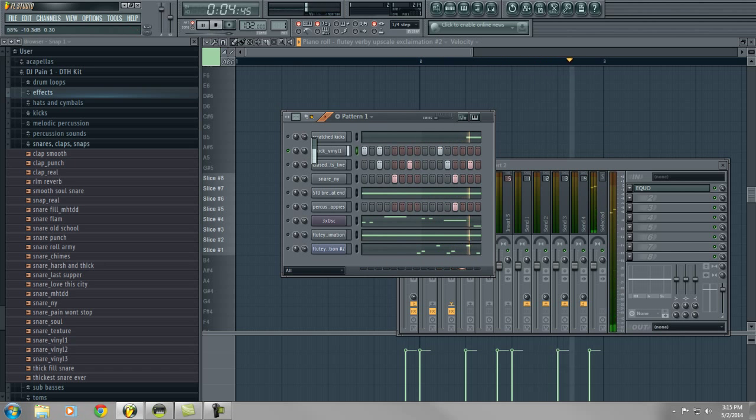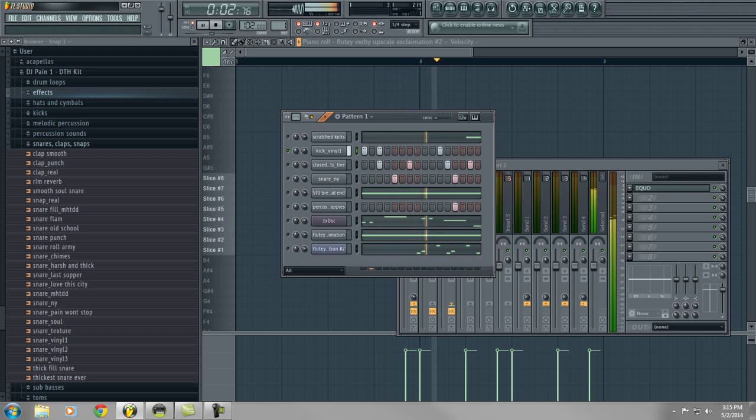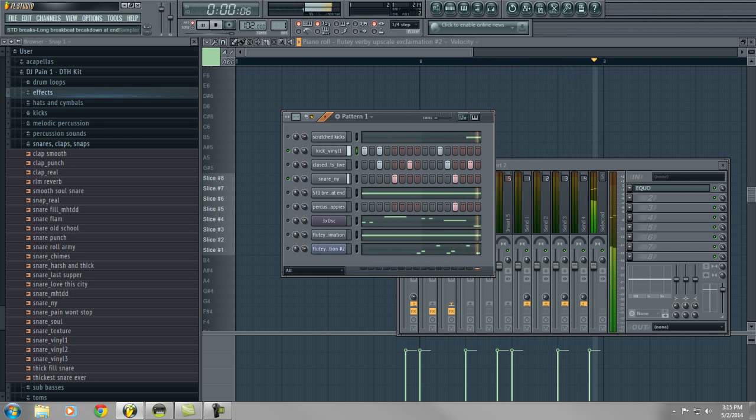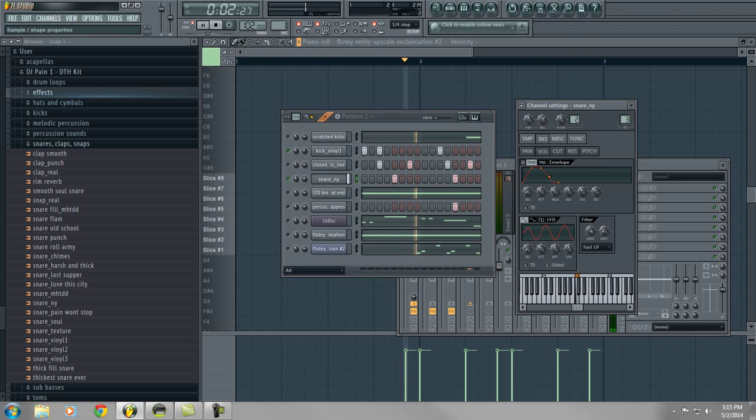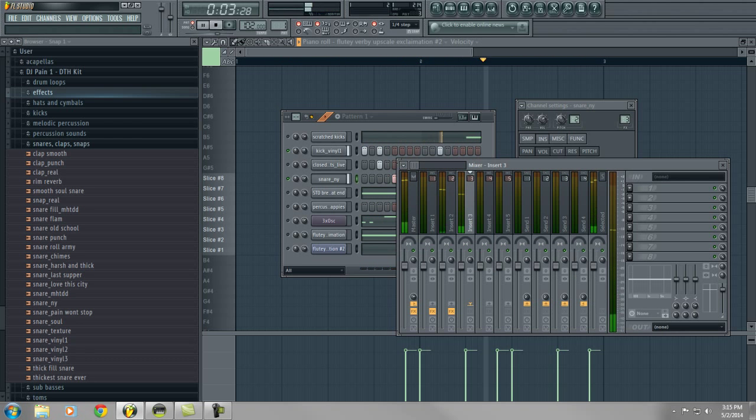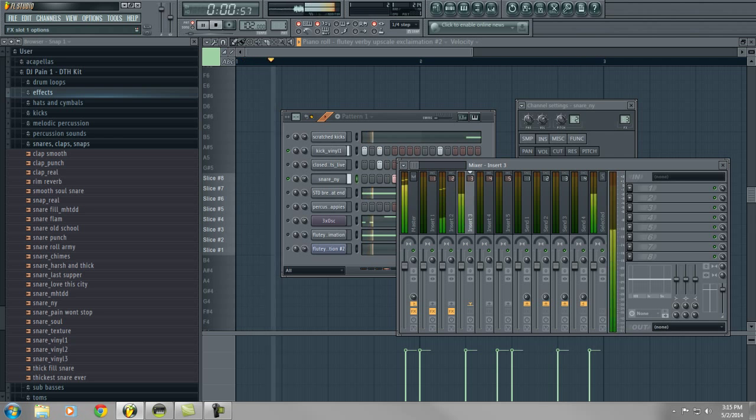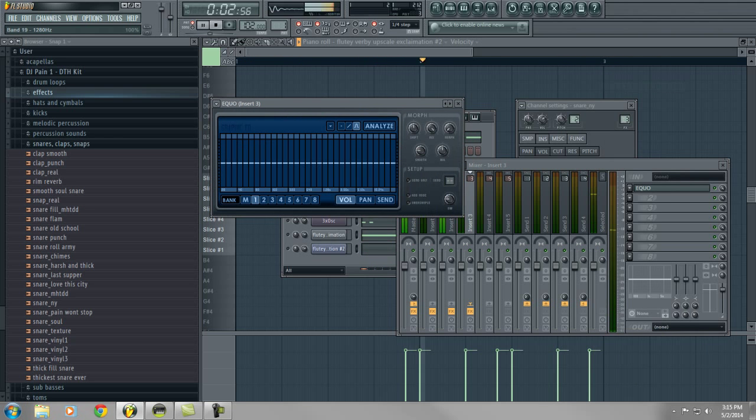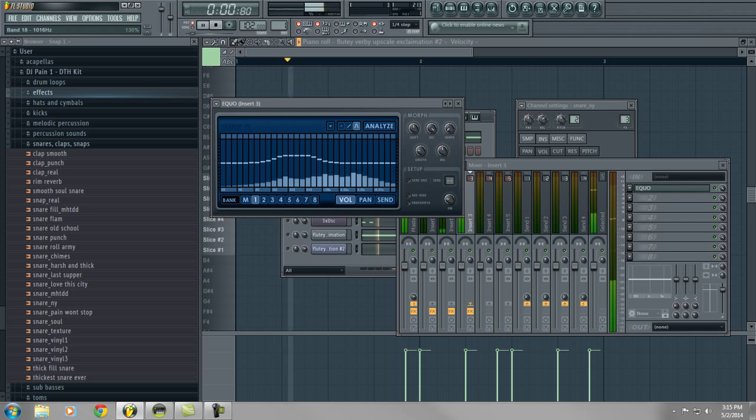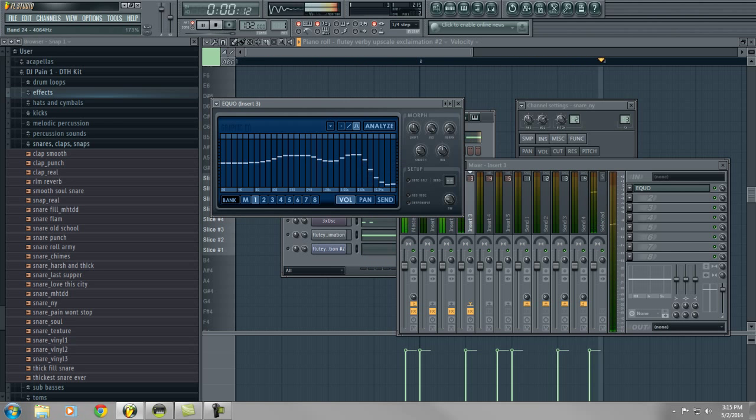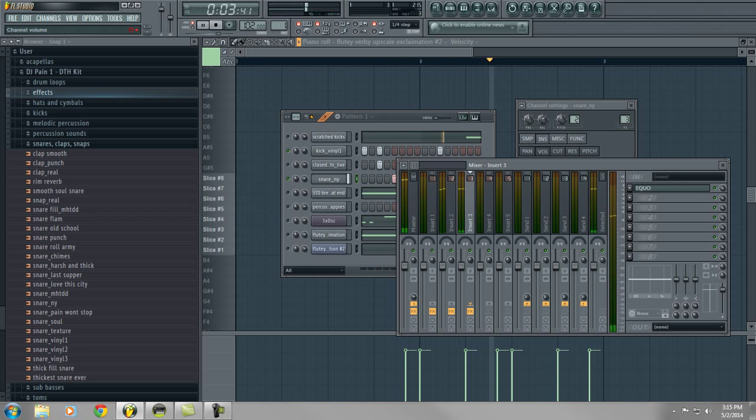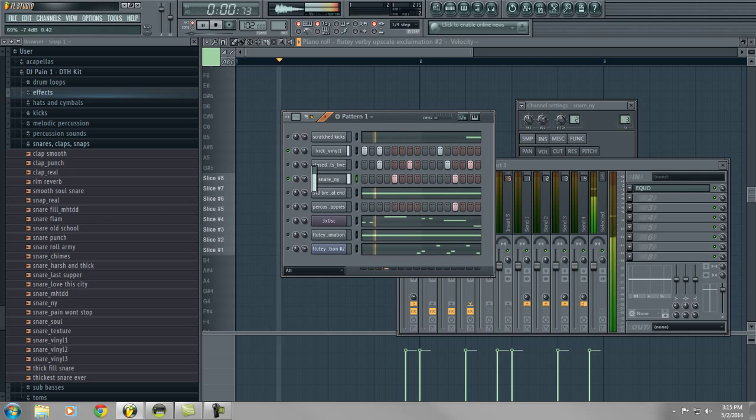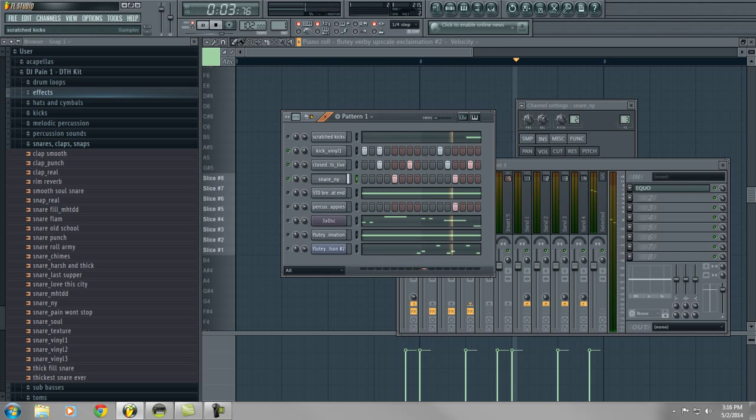Alright, that's a good sounding kick. Let's bring the snare in. I'm going to put the snare on effects channel three, put an equalizer on that, raise some of the lower mids, give it some of the highs, and maybe turn the snare down just a little bit.